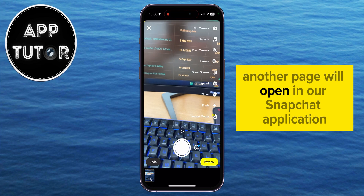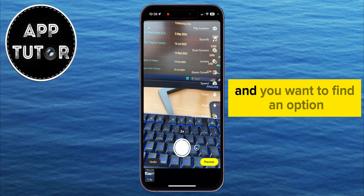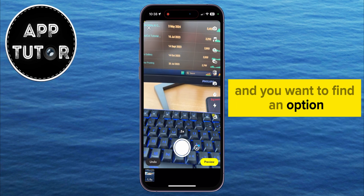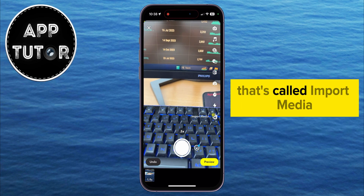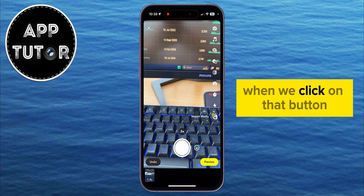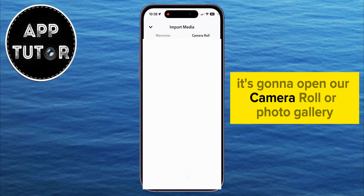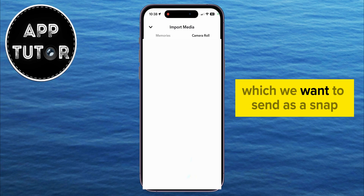Another page will open in our Snapchat application and you want to find an option on the right side of the screen called Import Media. When we click on that button, it's going to open our camera roll or photo gallery and we can now select a photo which we want to send as a snap.